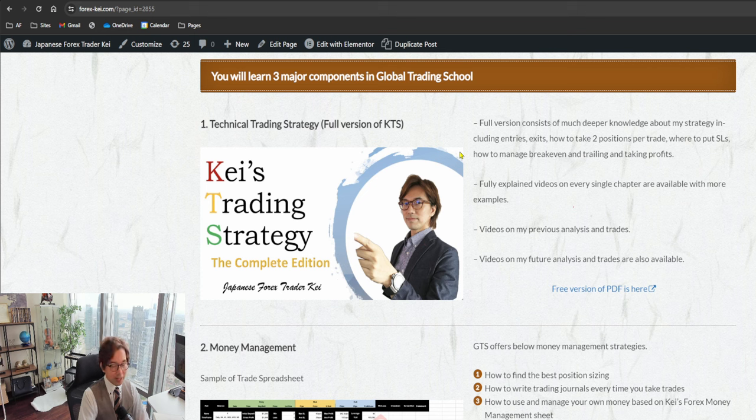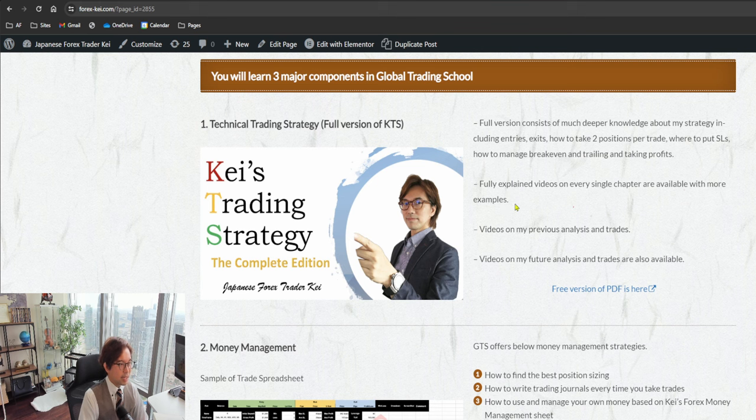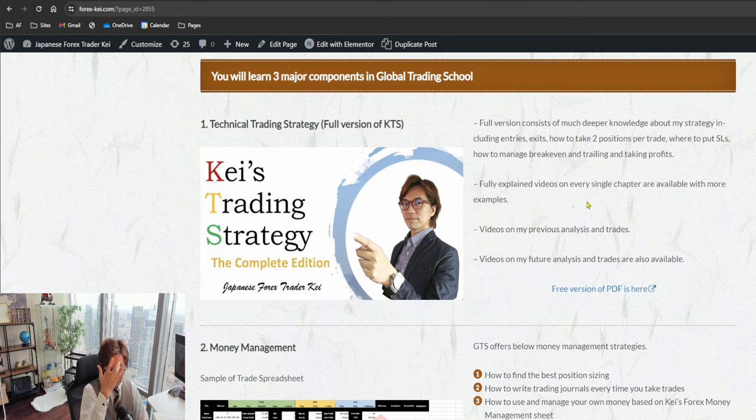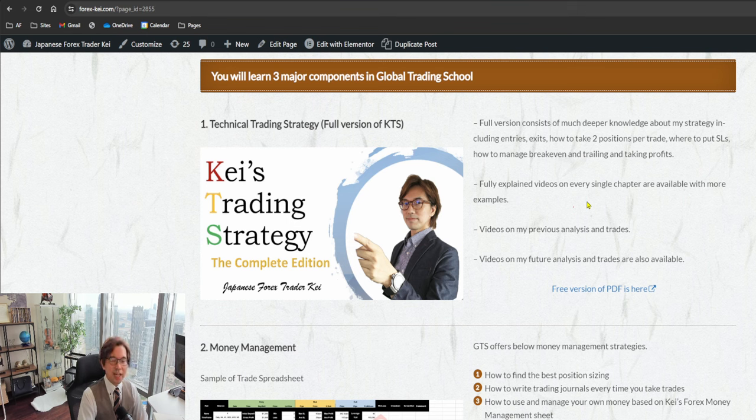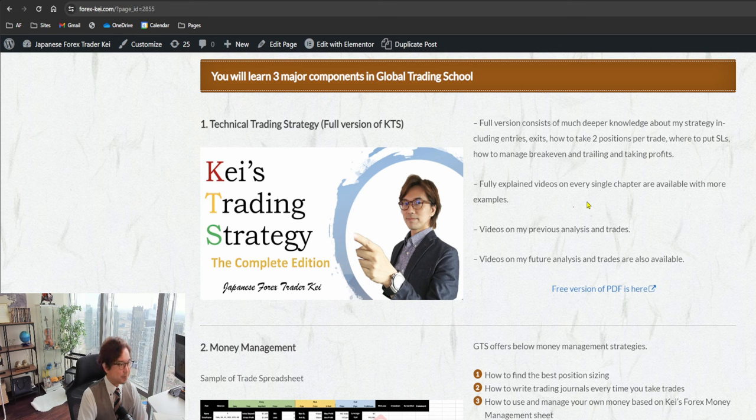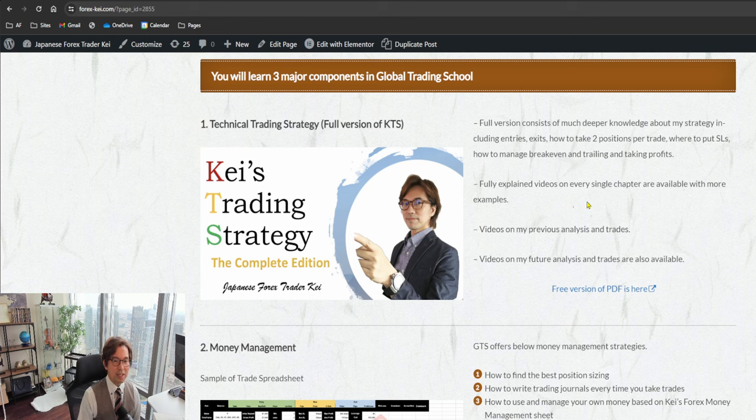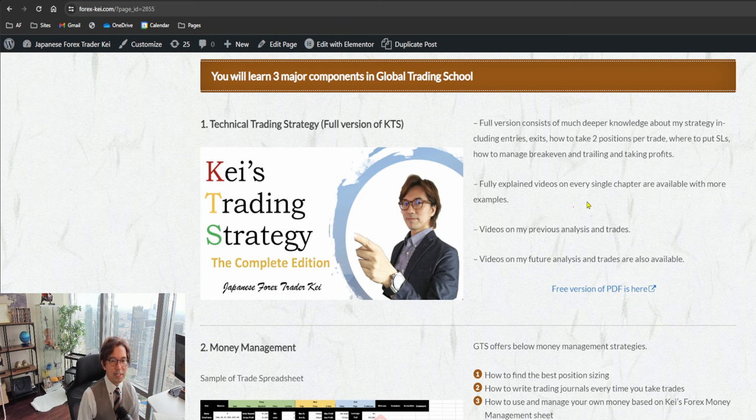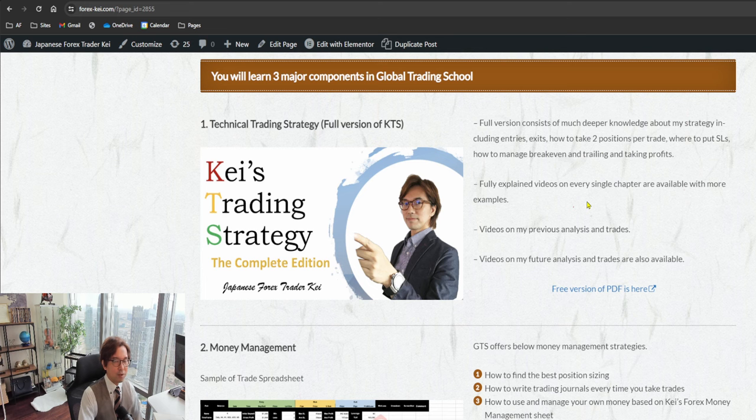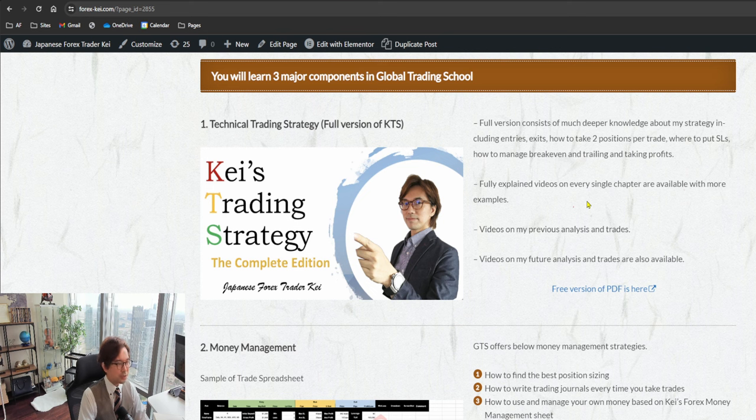You can actually have the free version of PDF available in public, free to download and free to watch the videos, so you can click on the link here and get those information. But in the GTS, I give you the full version of the videos and the PDF so that you can get in-depth knowledge of my strategy. I have 60 plus videos available for GTS members, so during the course we meet every Sunday, we meet one-on-one every month, and on top of that I will be sharing 60 or more videos so that you will be fully absorbed my strategy and get ready to trade after graduation.